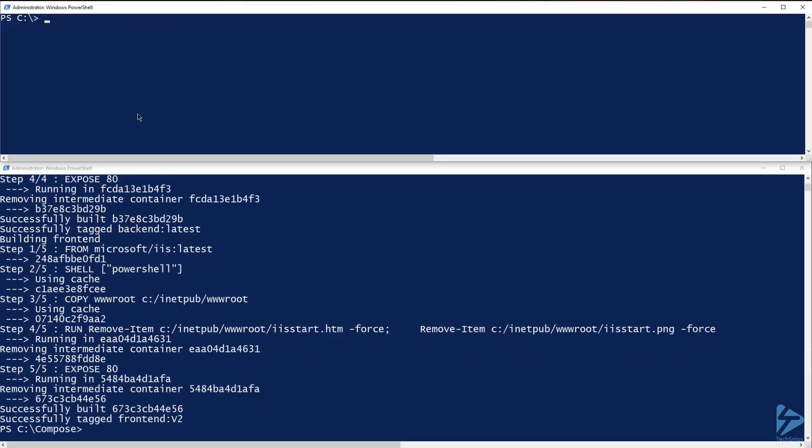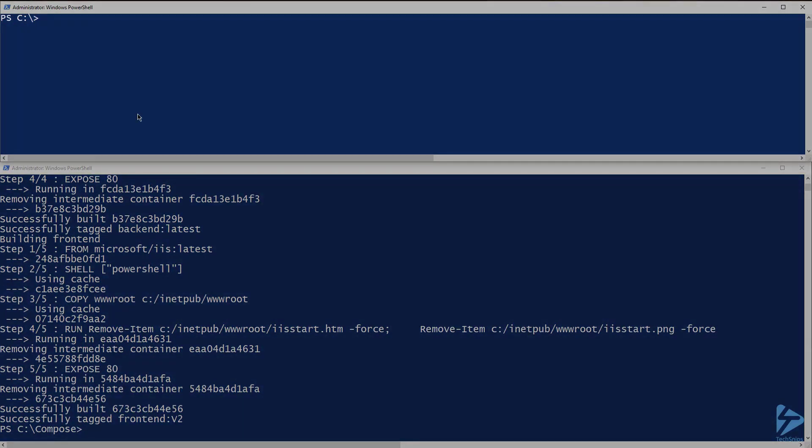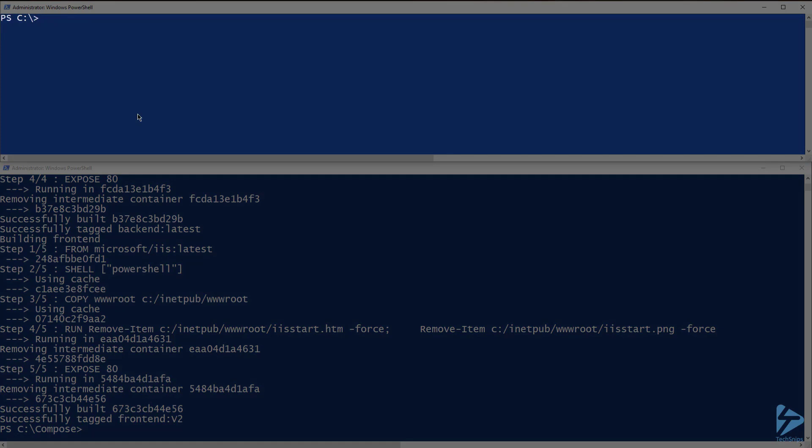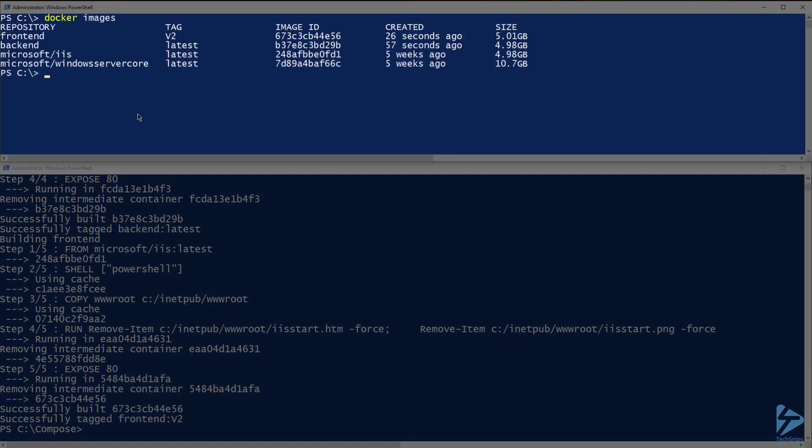Now that the build has completed successfully, let's go back up and run docker images again. I now have two additional container images, frontend and backend.